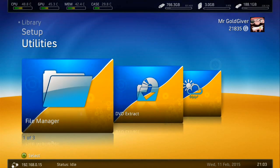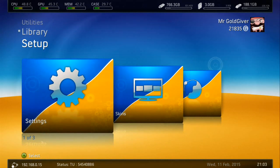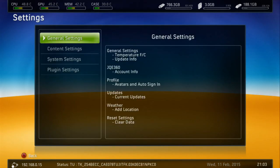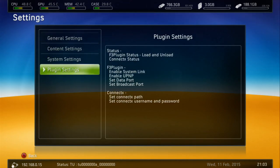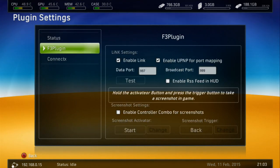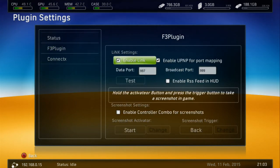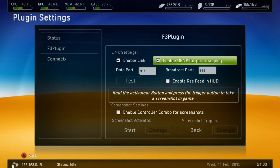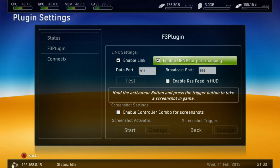Okay, this one. Go to Settings. And again, go to Plugin Settings. Then go down to F3 Plugin. And make sure Enable Link is enabled. And make sure Enable UPNP for Port Mapping is enabled.